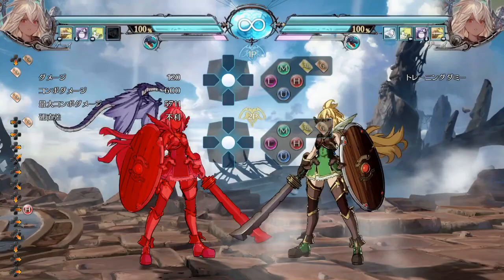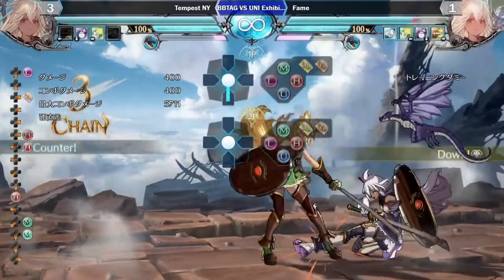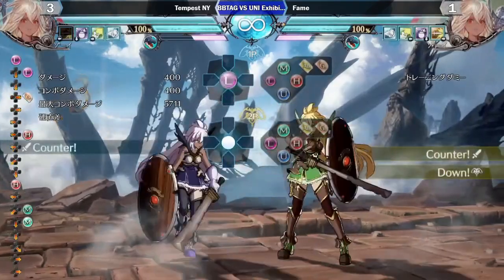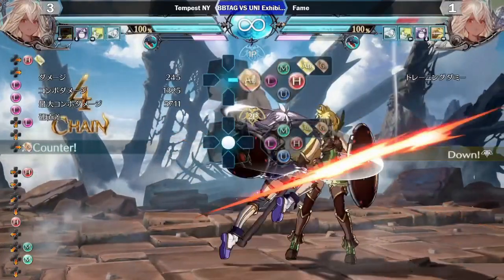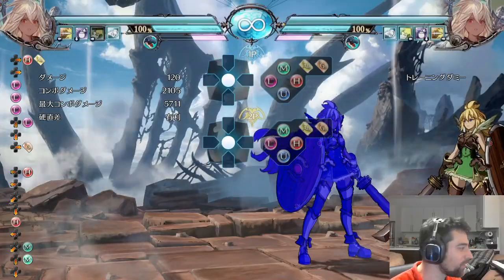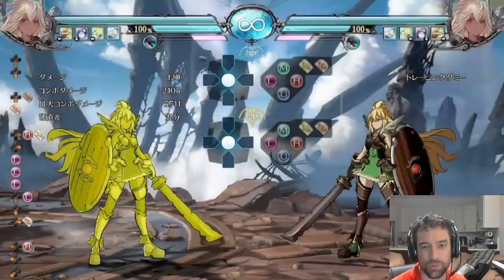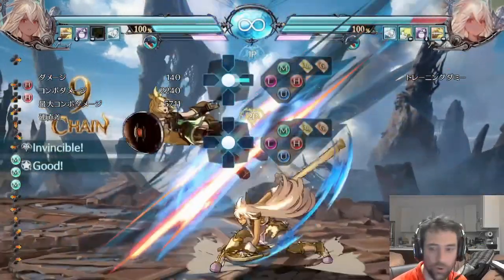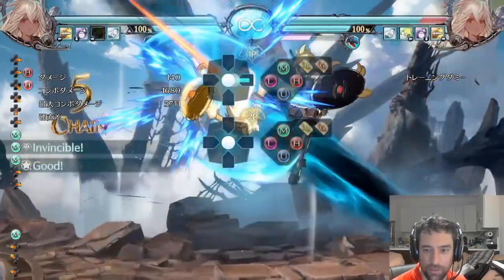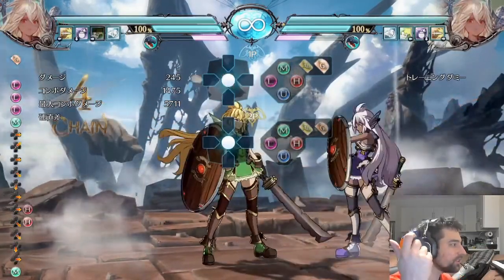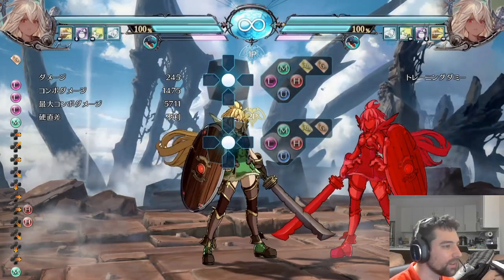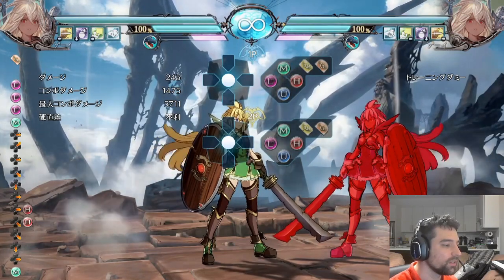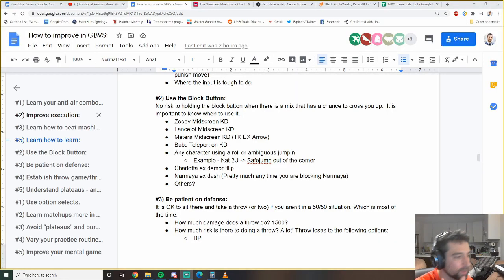Lancelot mid-screen mix-up, anytime you see the EX fireball come out, anytime they're doing the jump you. Matera mid-screen knockdown. I think it's really good because if they're going to do the TK EX arrow, you don't have to worry about getting crossed up. Bubs teleports. If they get a mid-screen knockdown, they have the advantage, and then they teleport where it can be a left or right, then you definitely want to make sure you use the guard button there. Any character with a roll or ambiguous jump in. You've probably seen setups like this. But you can just get out of it for free using the block button.